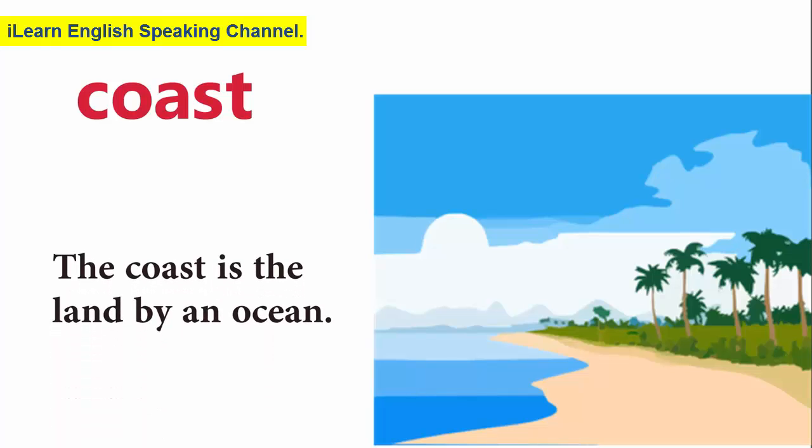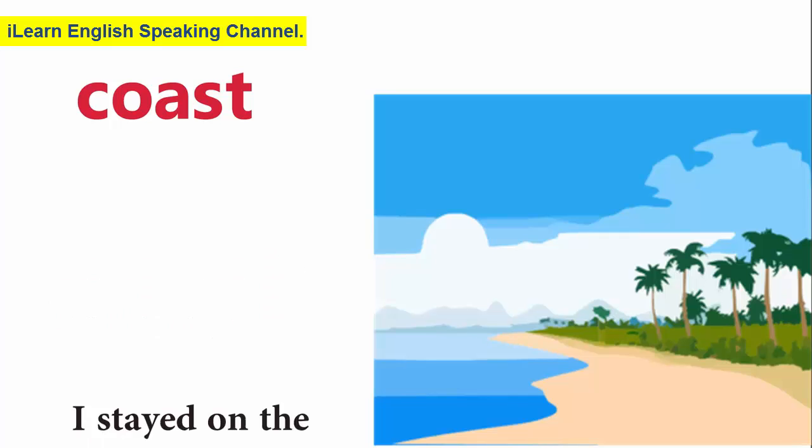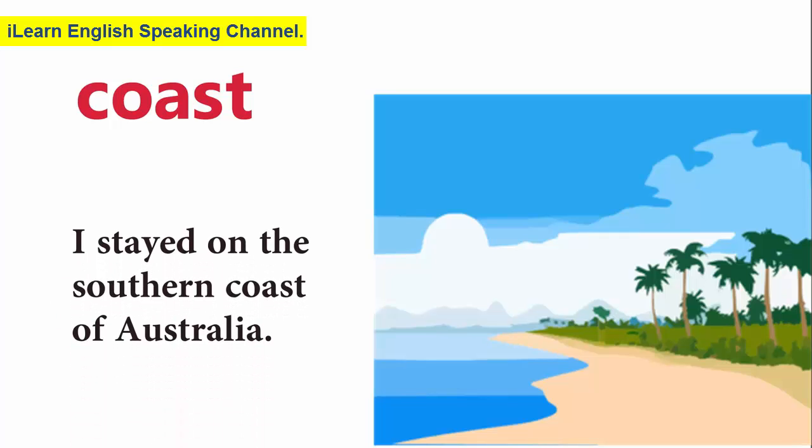Coast. The coast is the land by an ocean. I stayed on the southern coast of Australia.